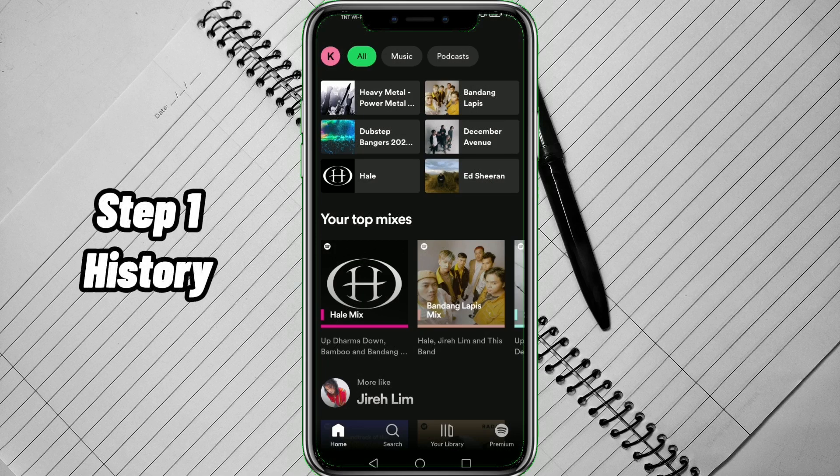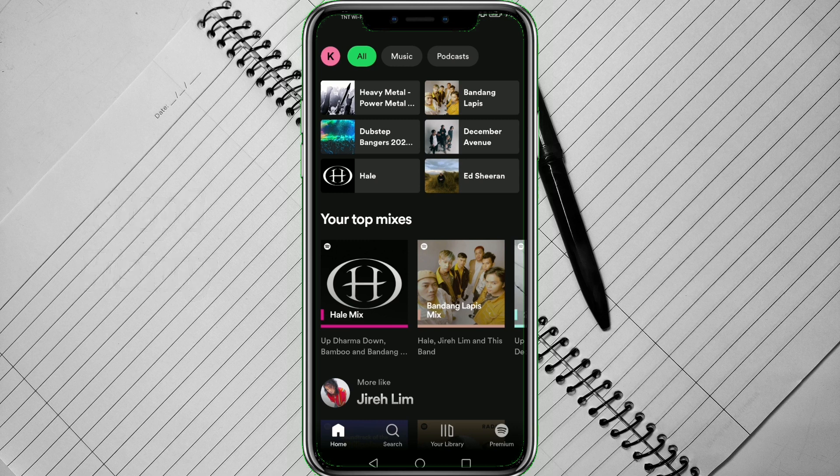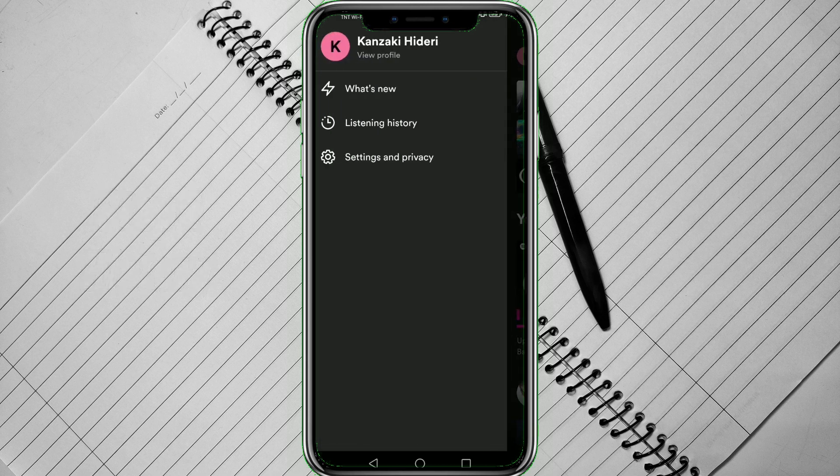Step 1. On your Spotify, tap your profile icon in the upper left corner, then tap Listening History.